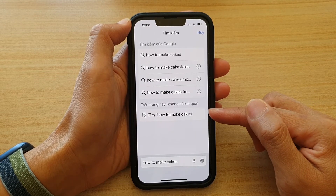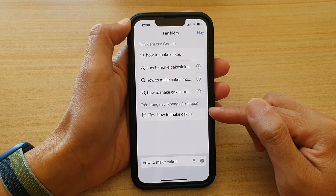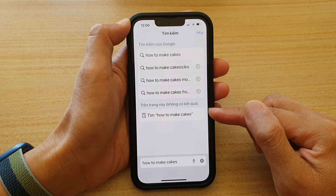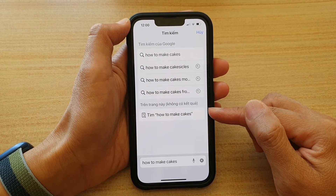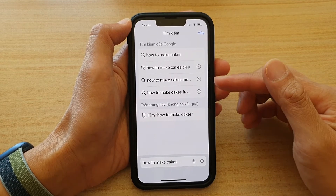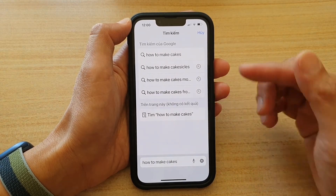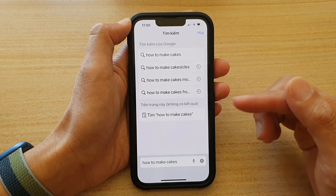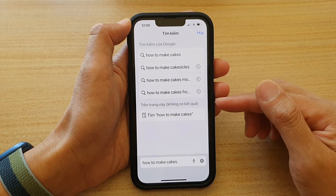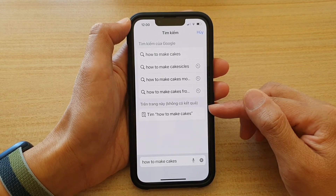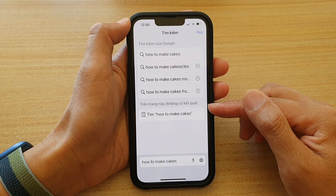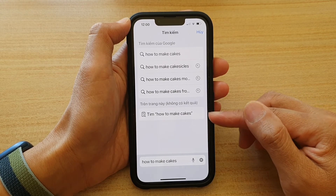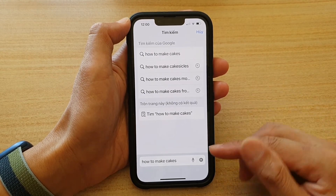It depends on what you have on your device. Safari will try to use a combination of the data available on your device as well as other services such as online services, and if there are any results that match your keyword, they will show down here.